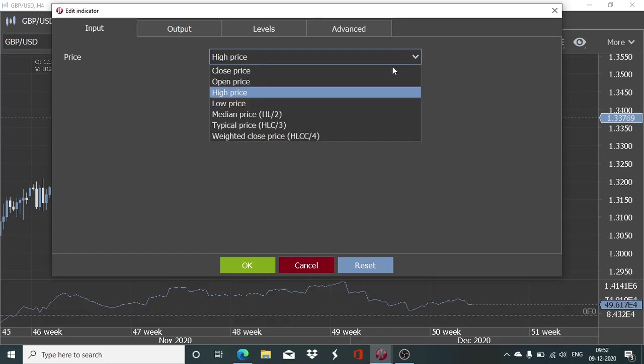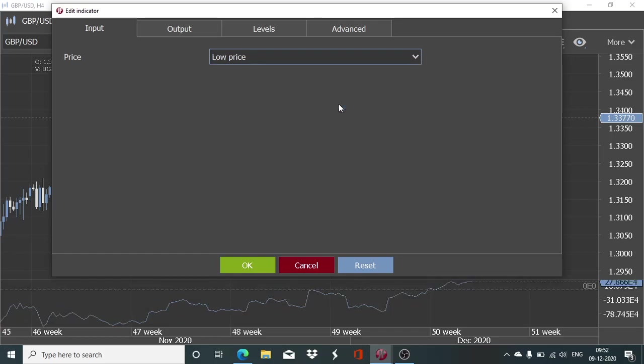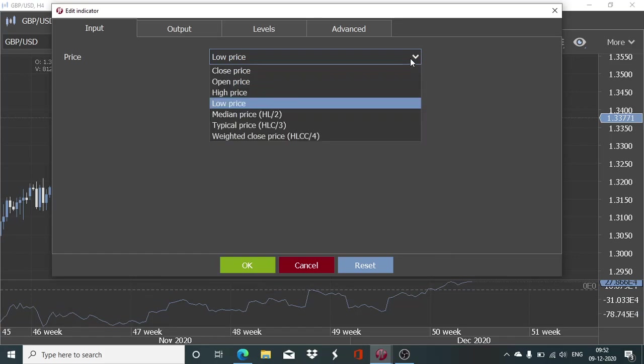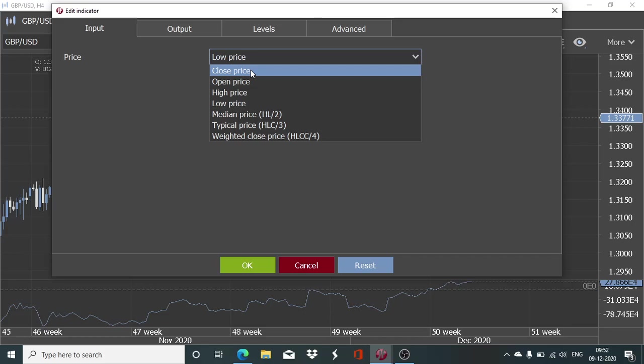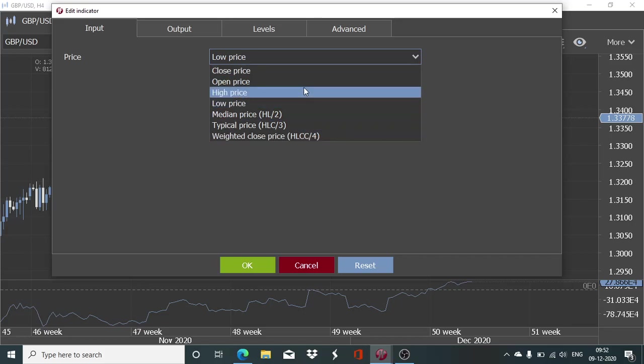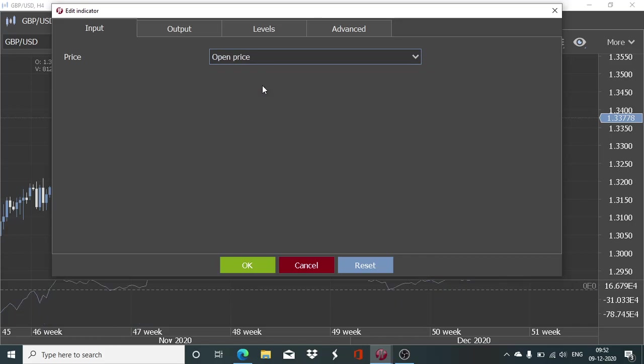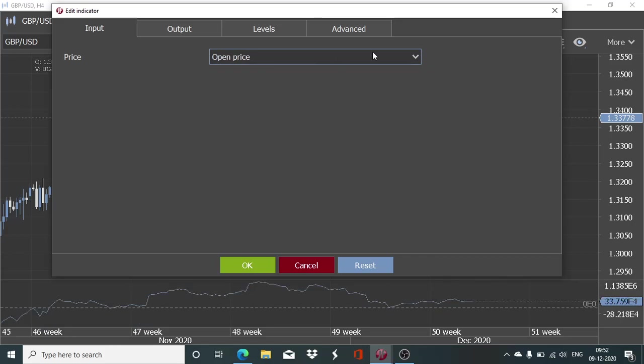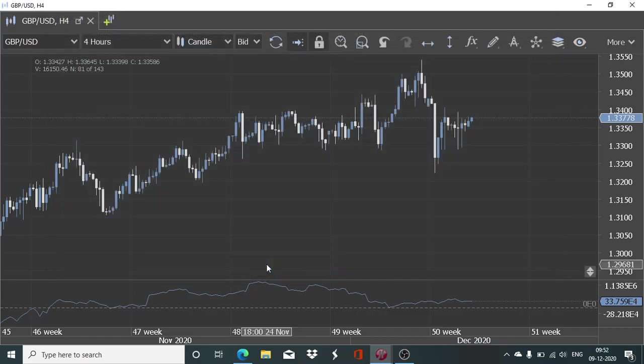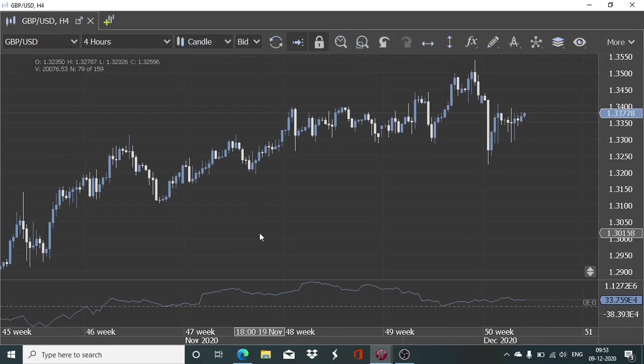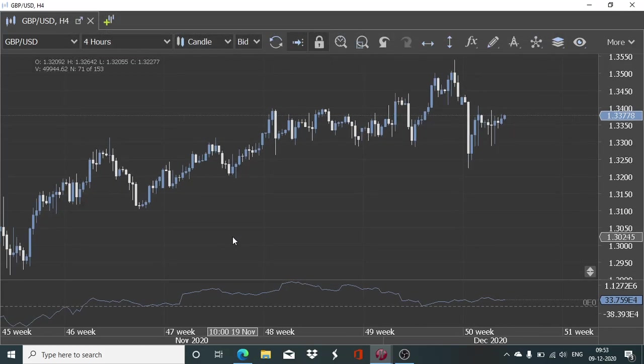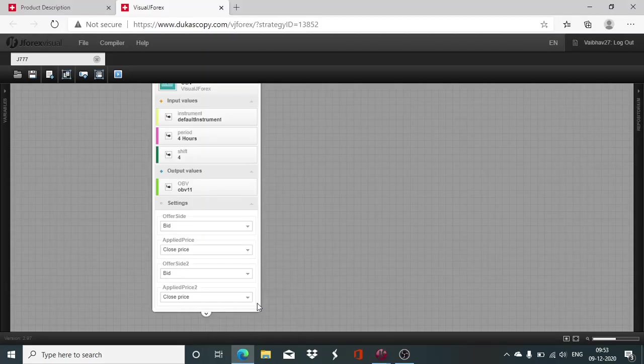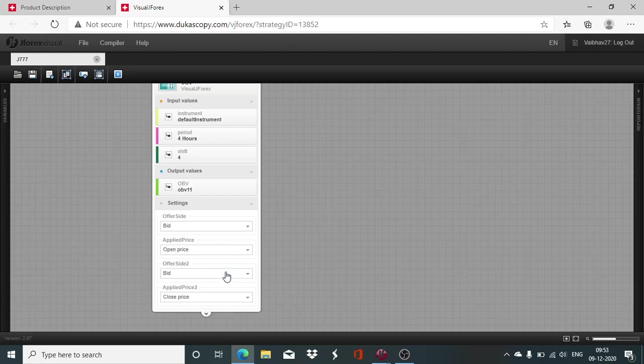Whether you are working with a high price, low price or the other combinations, this OBV value changes to some extent. That happens simply because sometimes the high price might be on rise but the closing price might be lower. Because of that this difference in OBV crops up and we have to be mindful of that. You should be doing this testing and try out various combinations which you think will work best for you. Using that particular combination you can design and develop the algorithm.